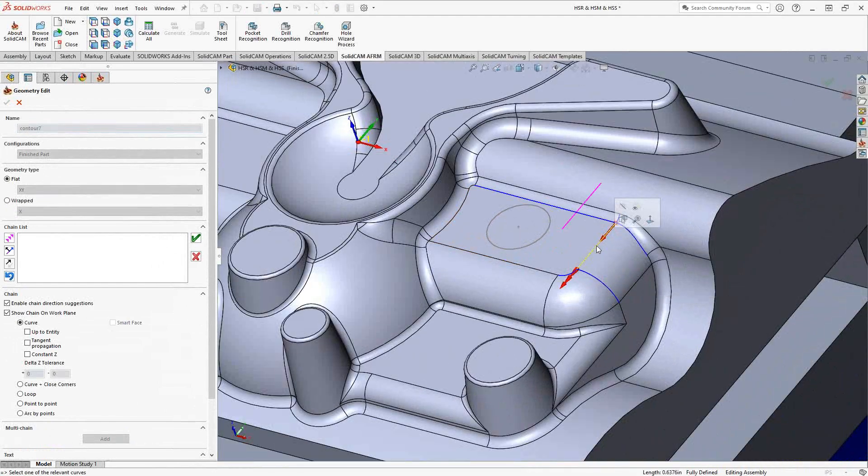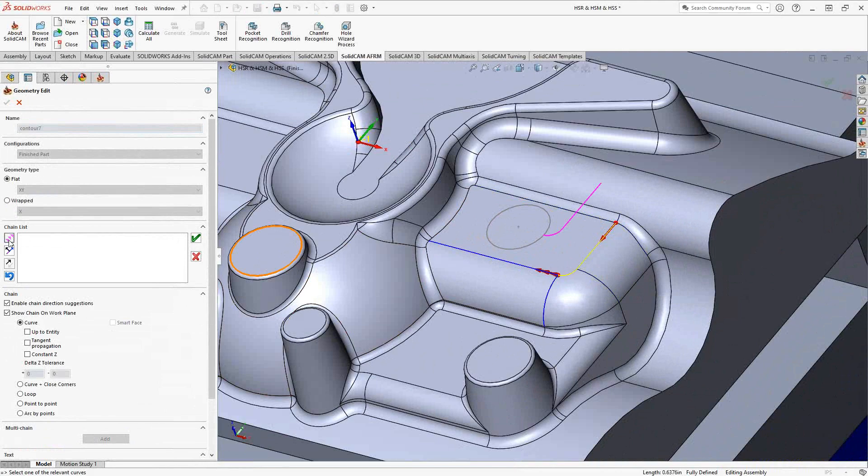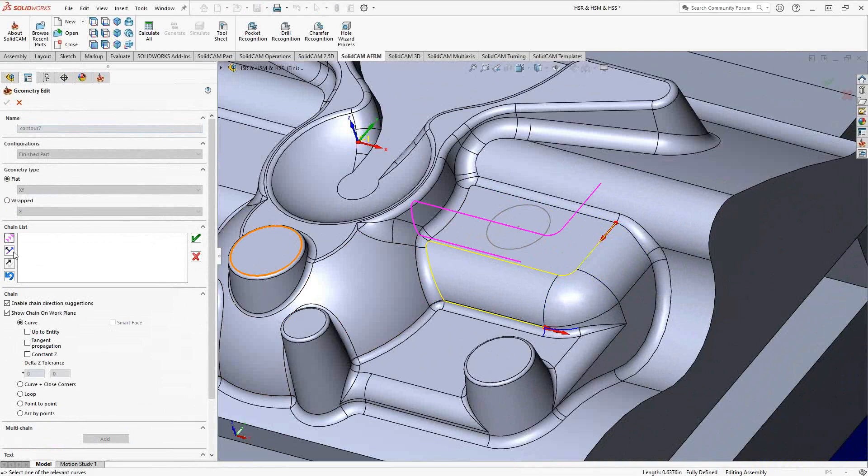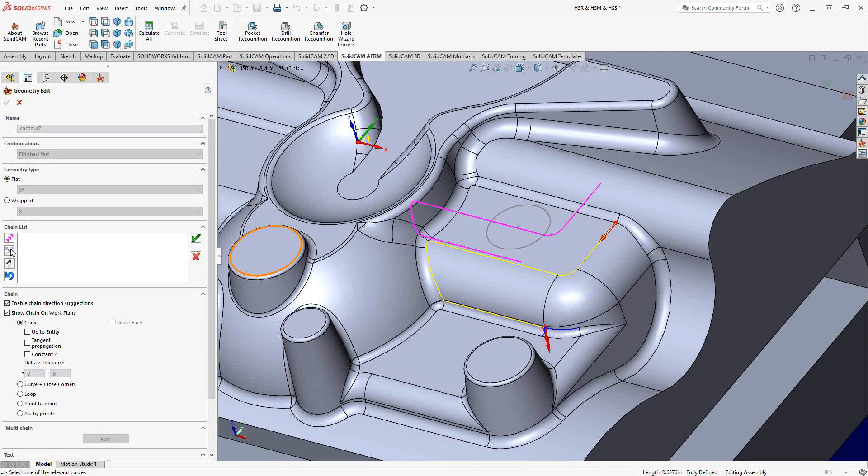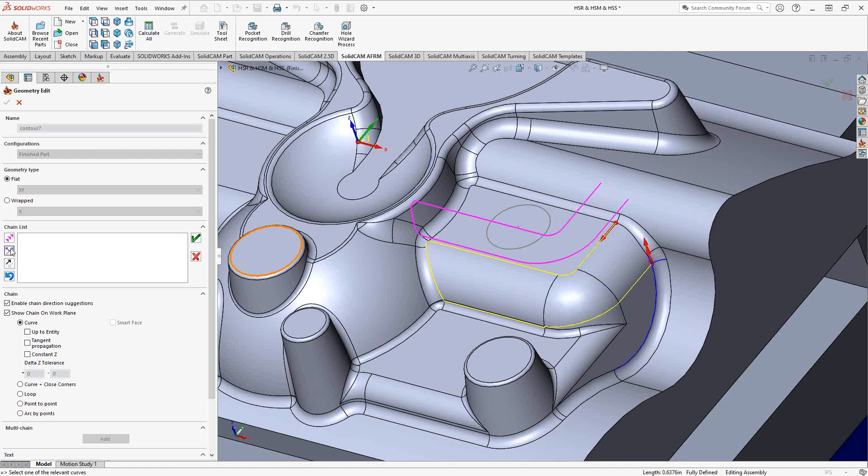For instance, I grab my edges of my solid here. I'll go around using our chain options. As you can see, it's based solely off of the edges of the solid.